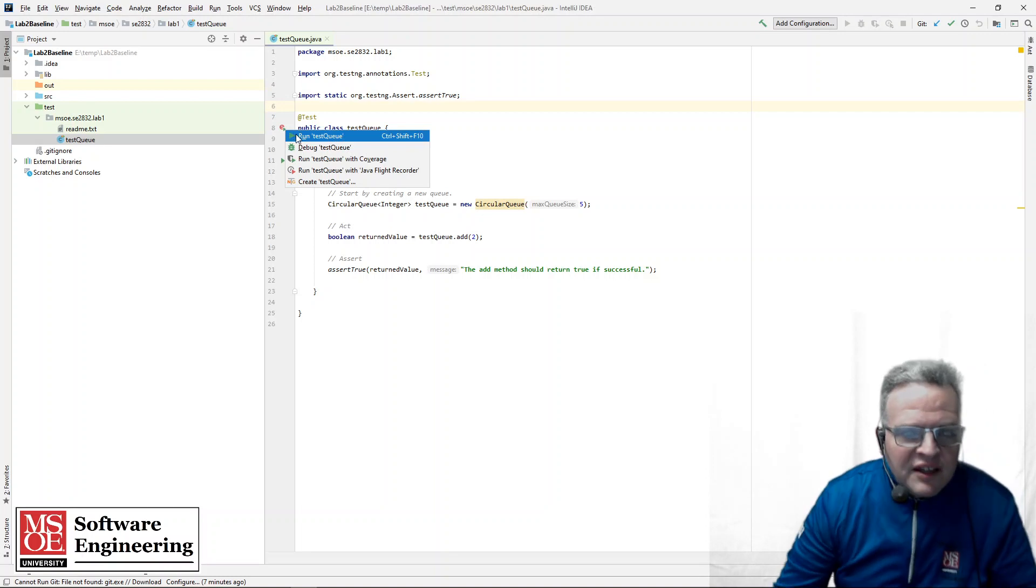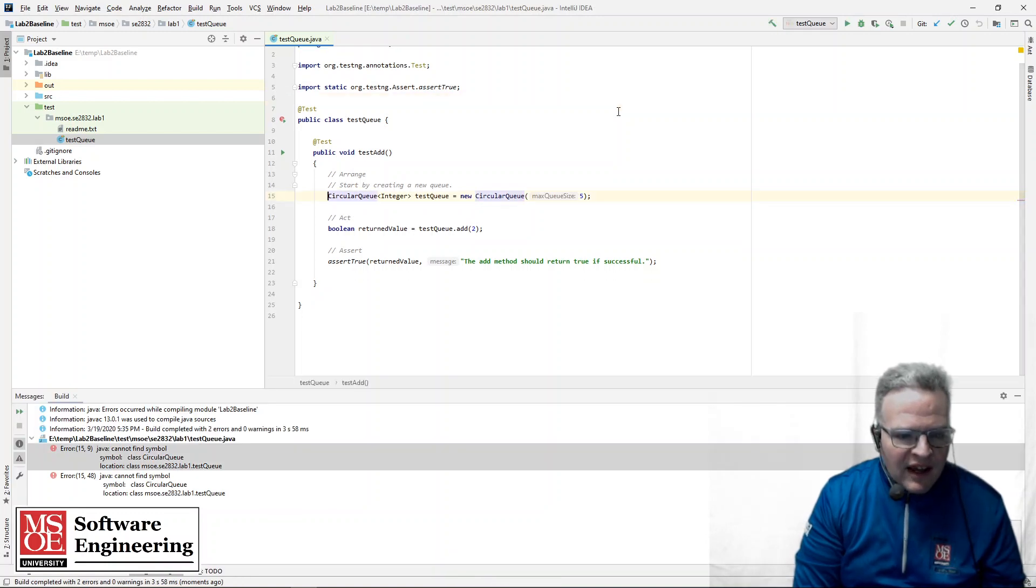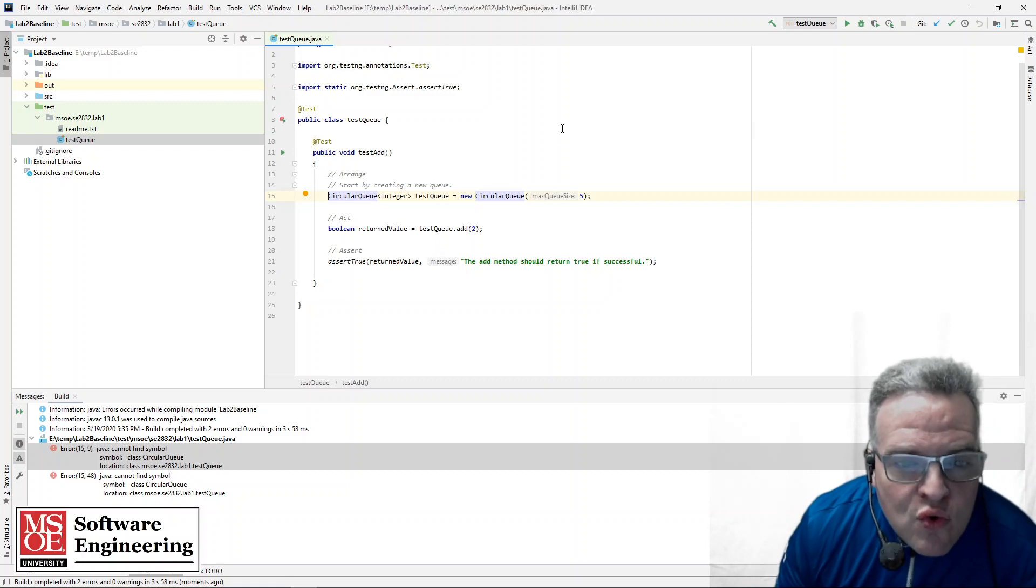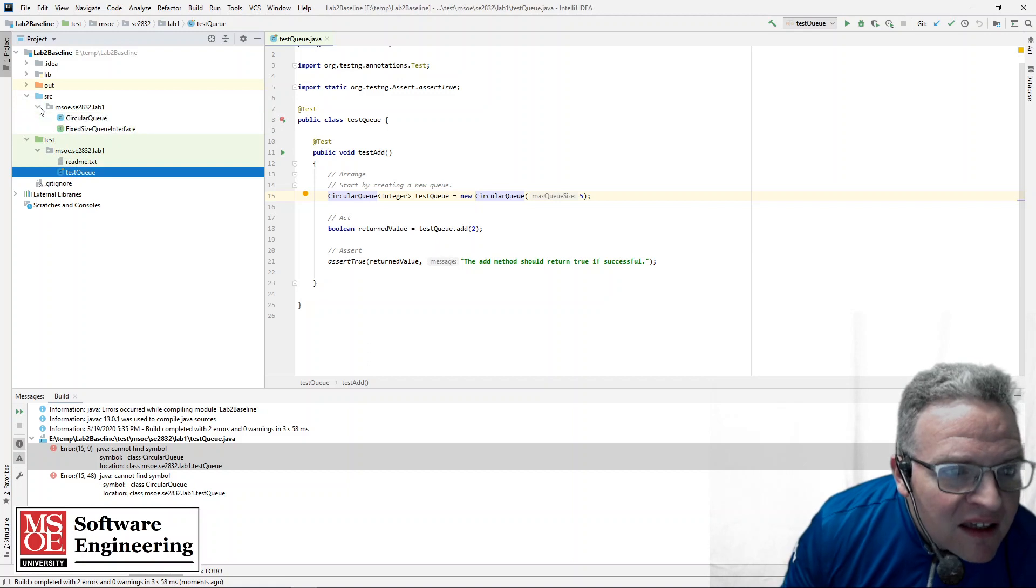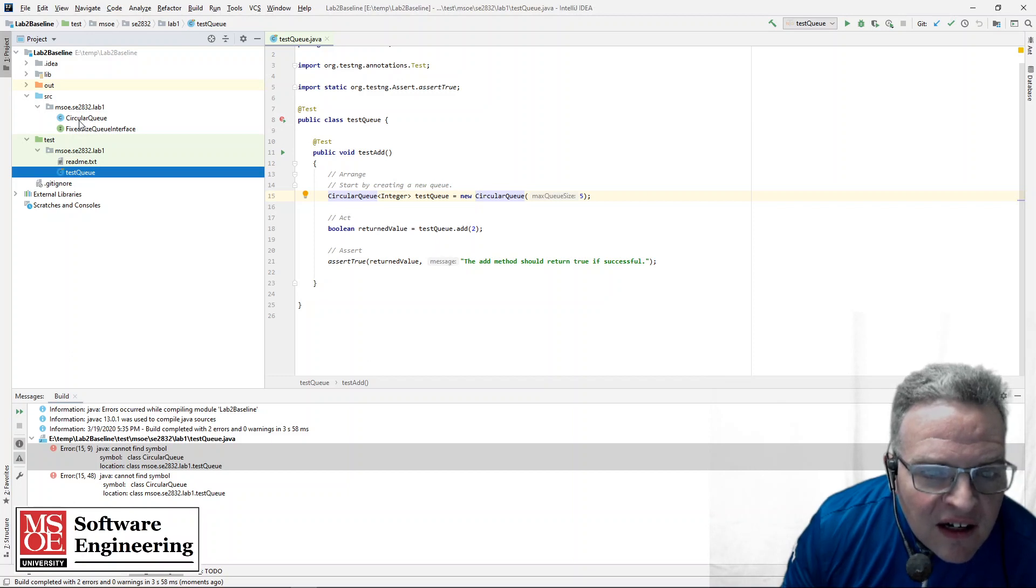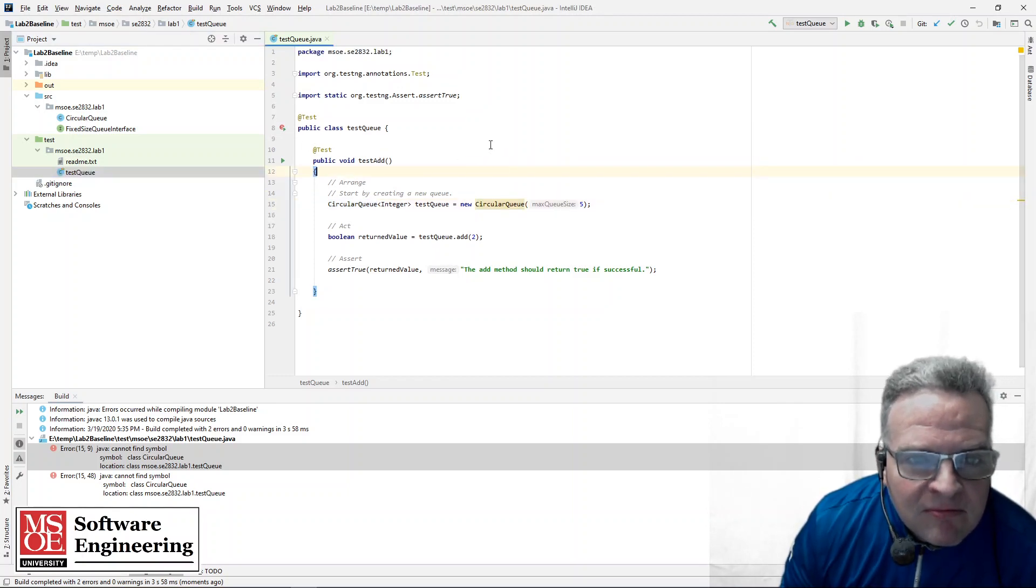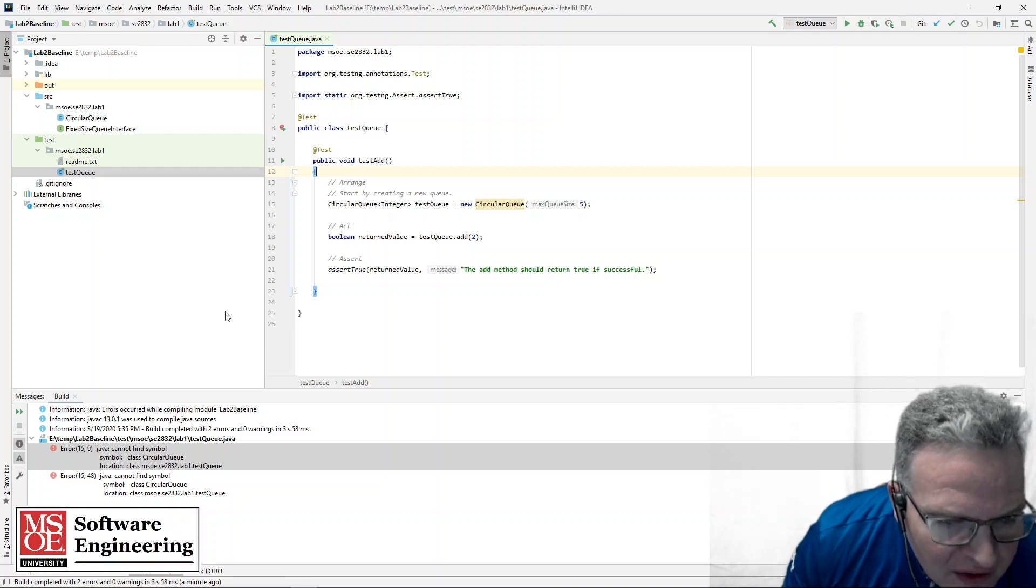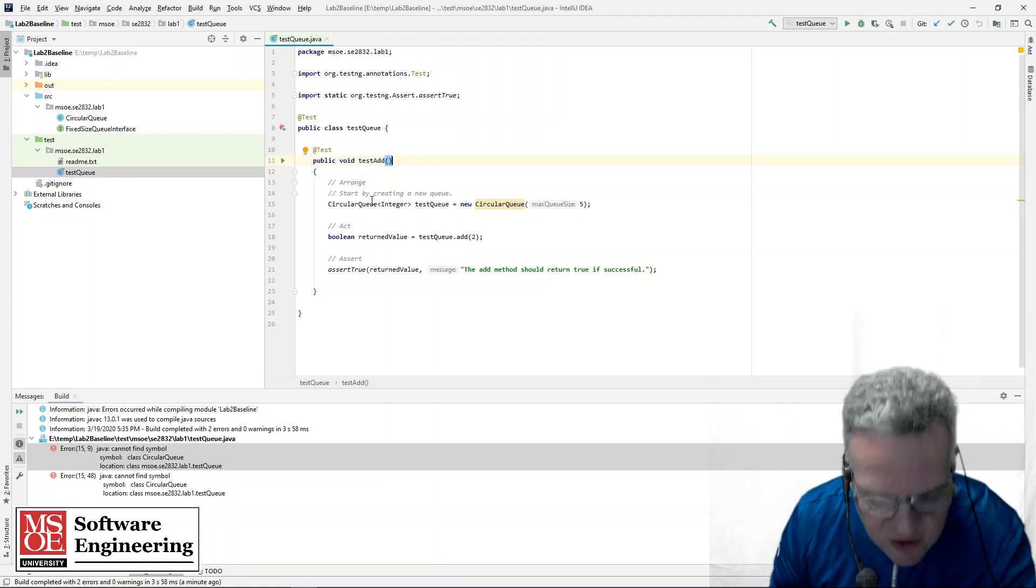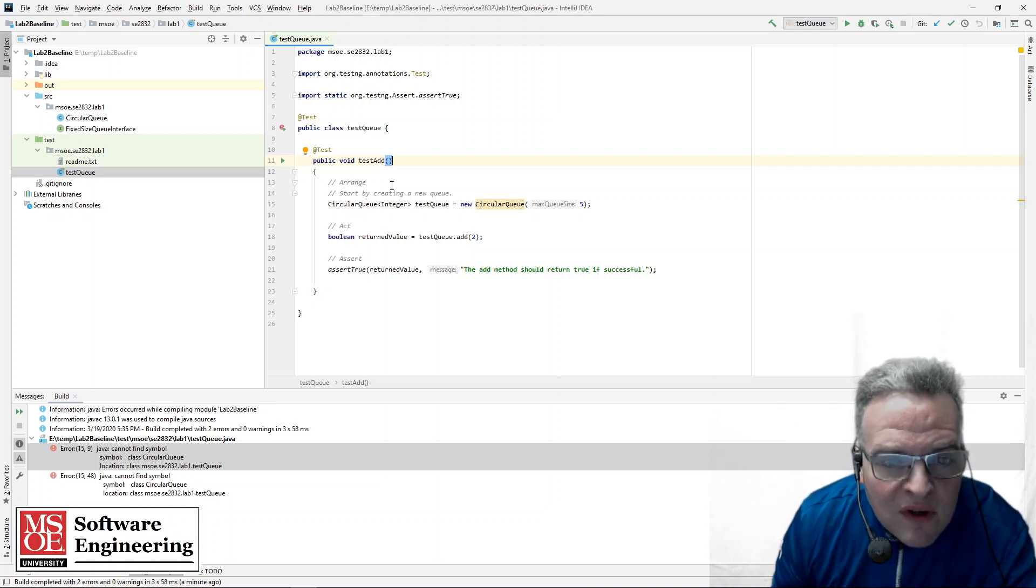So let's run this test queue here and see what happens. So I click on the run method. And I cannot find symbol circular queue. C-I-R. Did I misspell it? Maybe. Let's see. C-I-R-C-U. C-I-R-C-U-L-A-R. I-S-A-R-Q-U-E-U-E-U-E. I cannot find symbol, class, circular queue. C-I-R-C-U-L-A-R-Q-U-E-U-E.